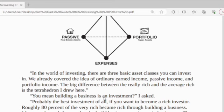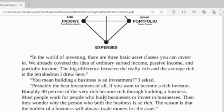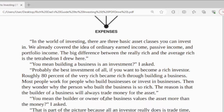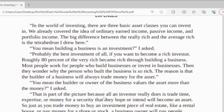The big difference between the really rich and the average rich is the triangle I drew here. Building a business is an investment — probably the best investment of all. If you want to become a rich investor, roughly 80% of the very rich became rich through building a business. More people work for people who build businesses and wonder why the person who built the business is so rich. The reason is that the builder of a business will always trade money for the asset.